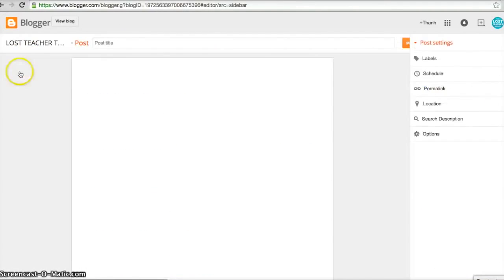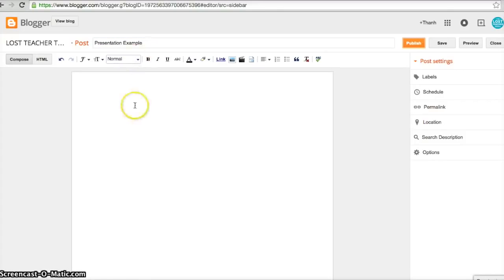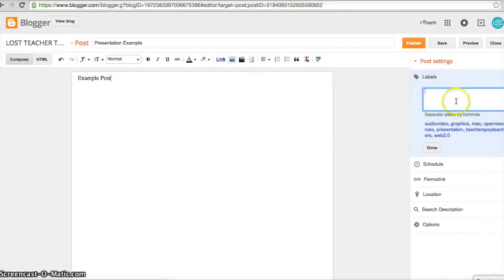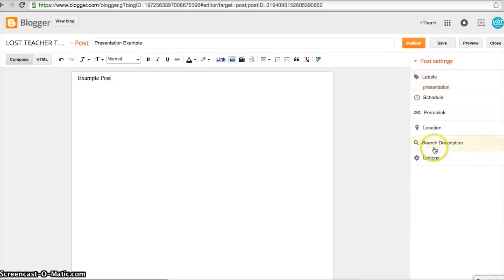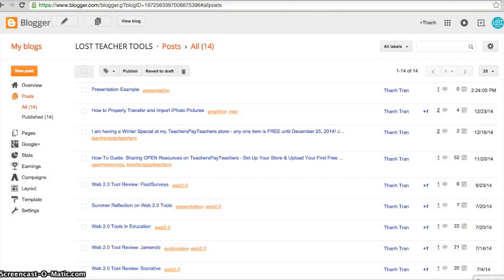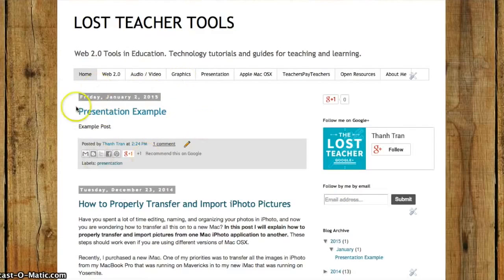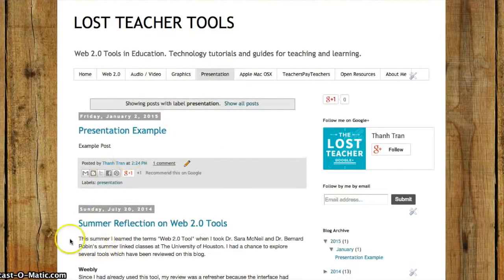I'll do one more example by creating a brand new post and calling it 'Presentation Example.' I go to the label field, find 'Presentation,' add it, press Done, and publish. Going back to my page, I can see it on the home page as 'Presentation Example,' and it shows up under my Presentation tab as well. That's how you add links to pages on your blog and organize posts onto different pages.